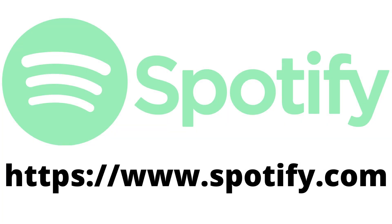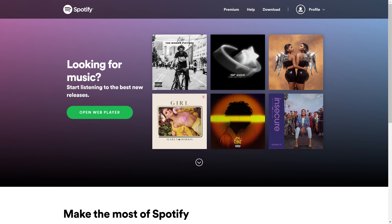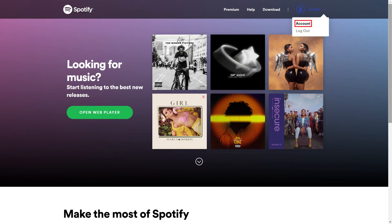Step 1: Open a web browser and navigate to Spotify.com. Log into your account if prompted. You'll land on your Spotify home page. Step 2: Tap the menu icon at the top of the screen to open a drop-down menu, and then click Account in that menu.